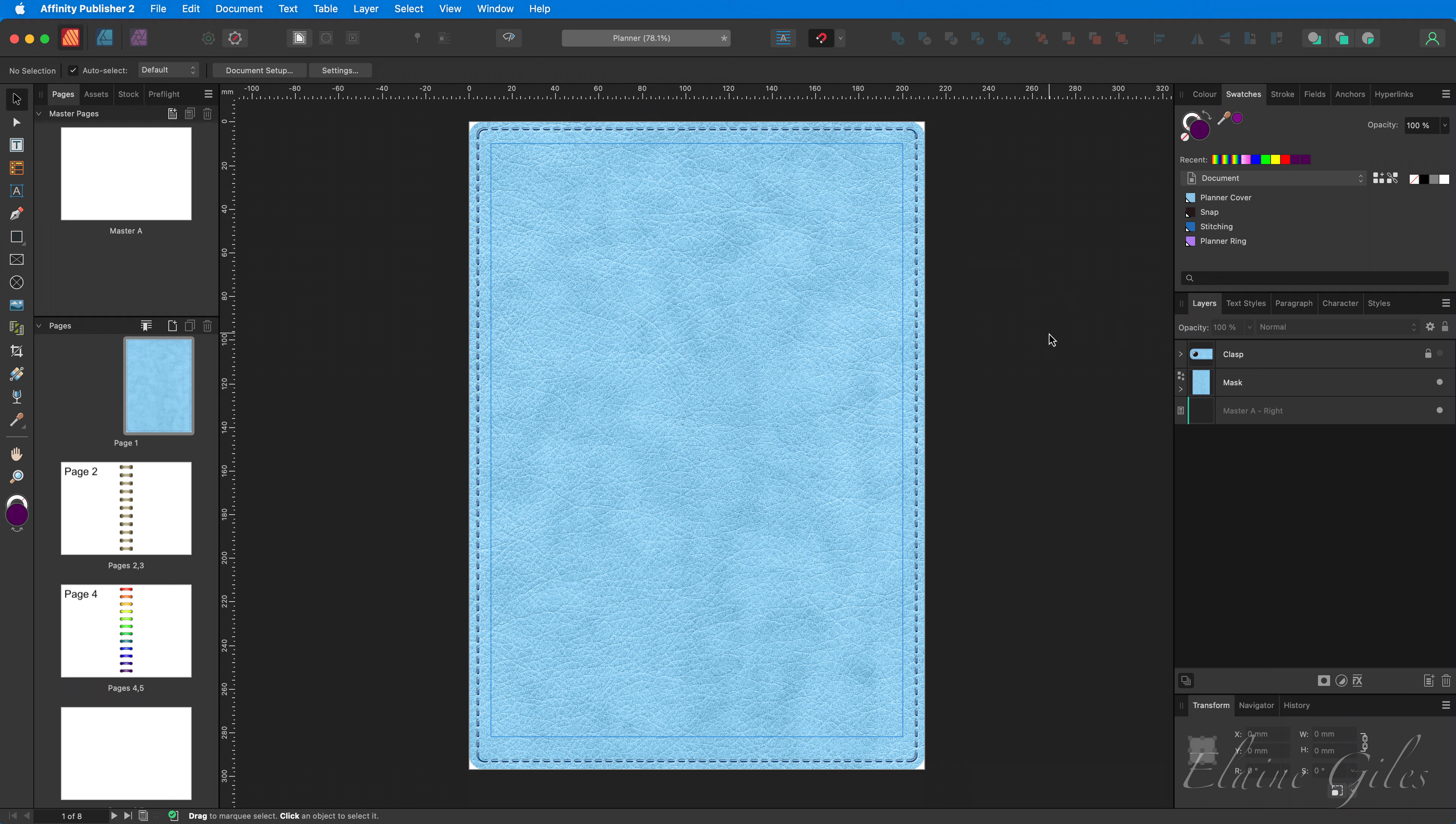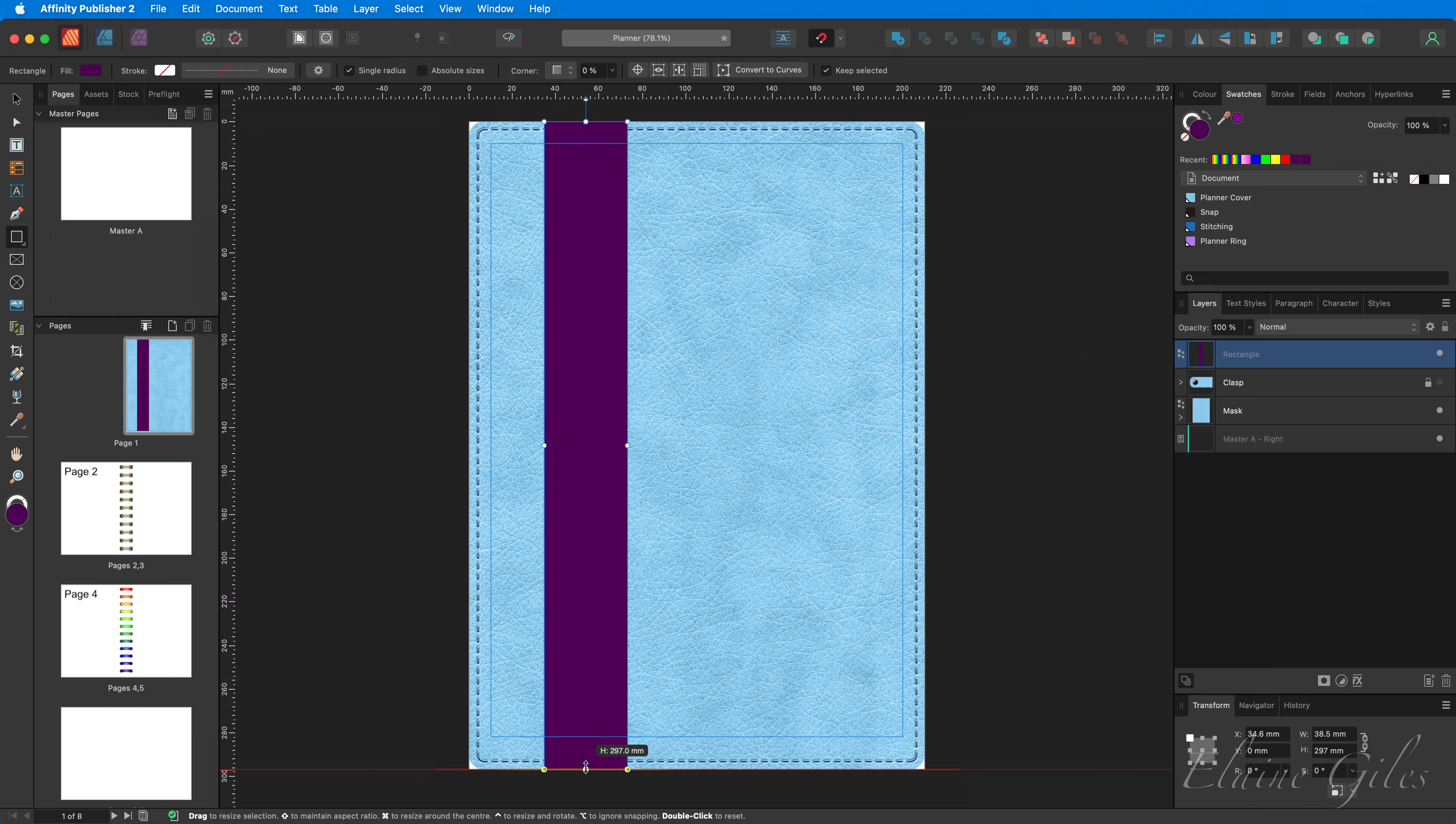First thing we're going to need is a gradient. So I'm going to get a disposable shape. This isn't the actual finished elastic. The reason for that will become apparent. Having got the shape, next step, use the gradient tool.